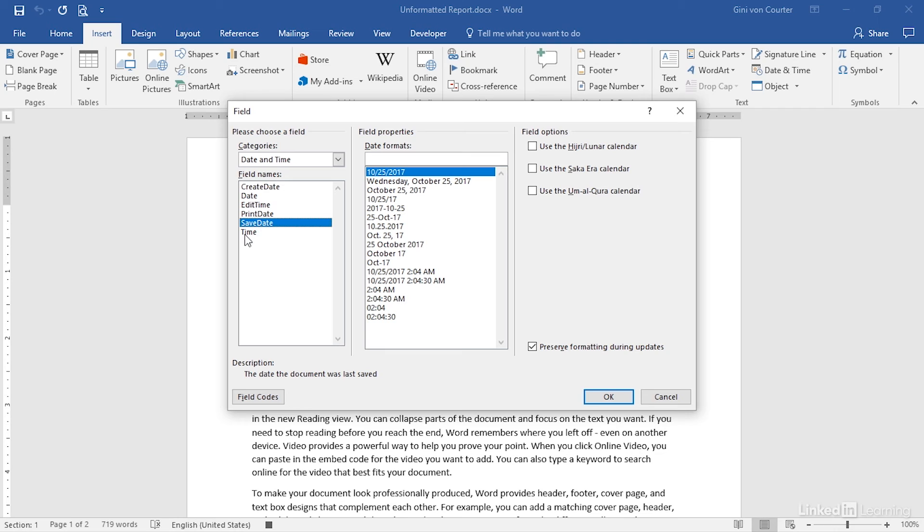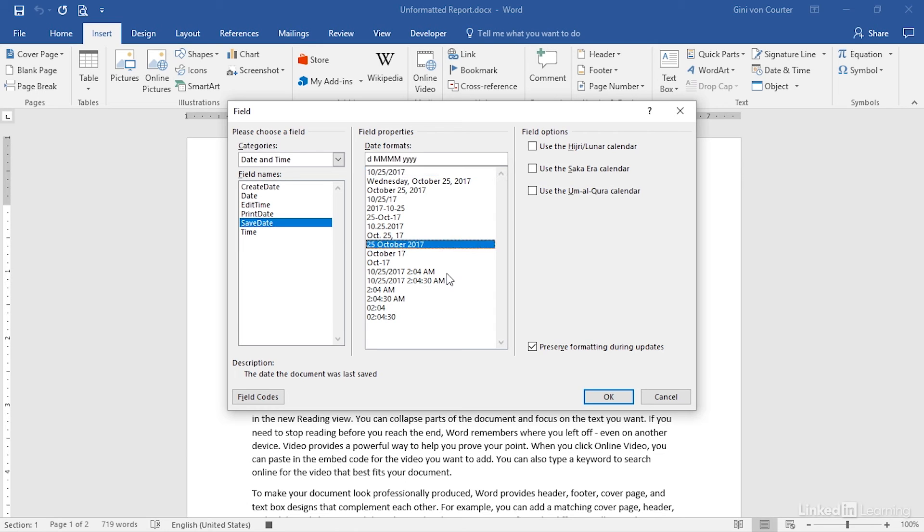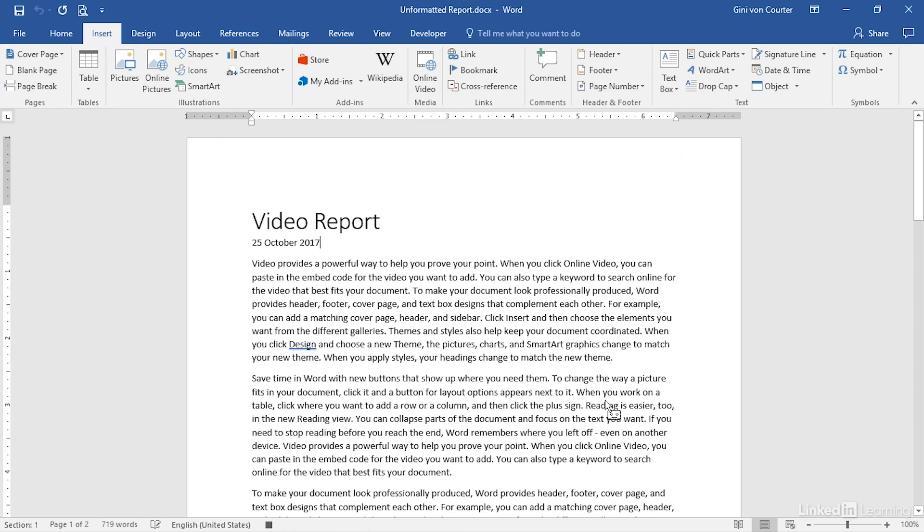After you've chosen whether you'd like to have the Create date, Print date, or Save date, you can choose whatever format you'd like, and click OK to insert that field code.